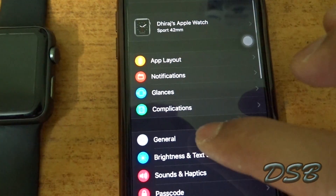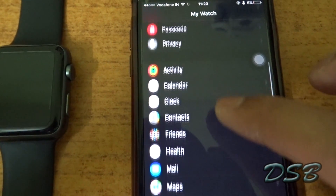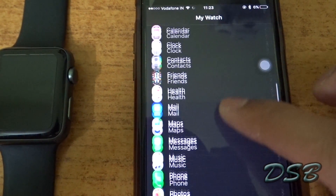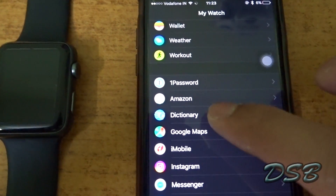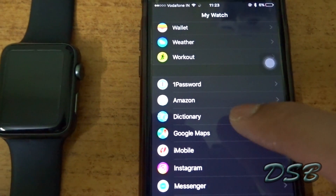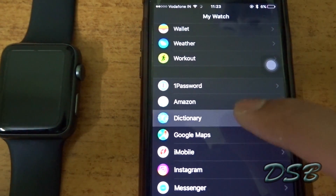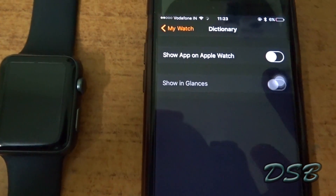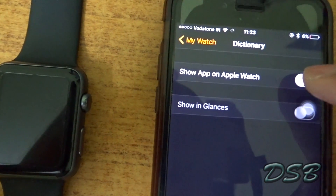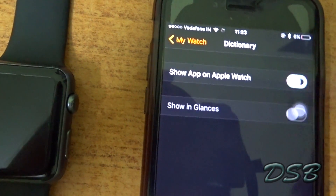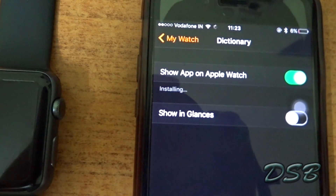In the Watch app, just scroll down. First you'll see the default apps, then you'll see the dictionary app right there. Just go tap on it, and then it says 'Show on Apple Watch,' so you just flick it once.